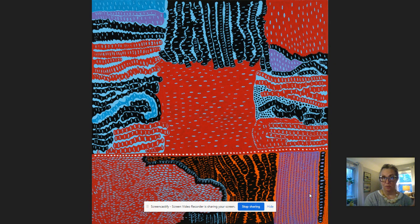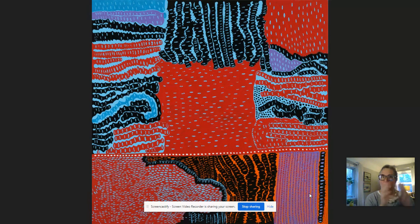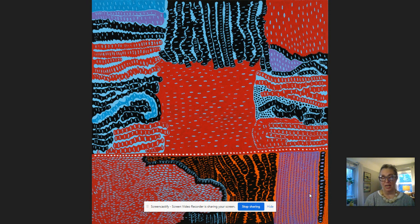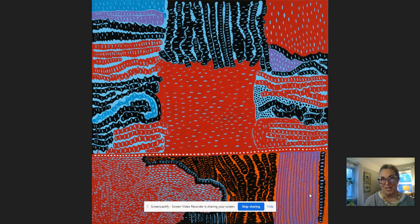It might be objective, where you have an object like a heart, a cup, an animal, or a car, and you add interesting patterns to it like in this work. Or it could be something non-objective, where you don't know what it is, but it's an interesting design that uses pattern, repeated shapes, repeated colors, and repeated lines.